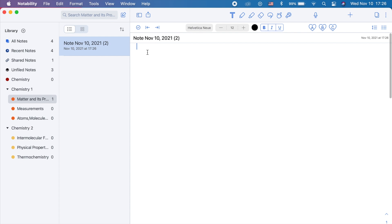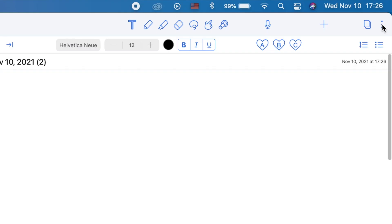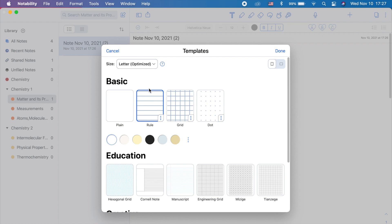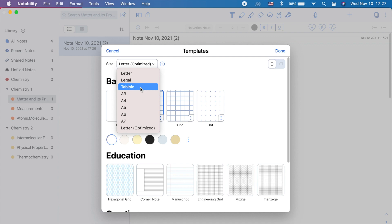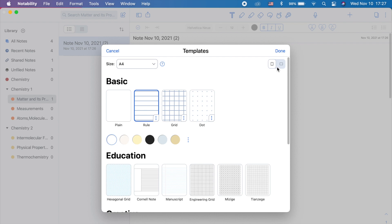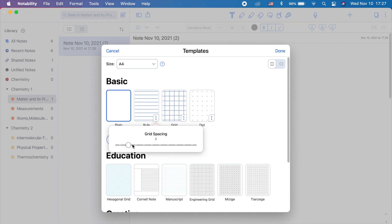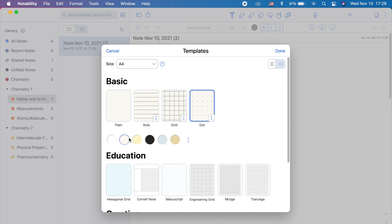Before we write or type our notes, let's choose a template first by clicking the three dots on the upper right corner. You can choose your preferred paper size. The options are the letter, the legal, tabloid, A3, A4, A5, A6, and A7. You can also choose the orientation, whether portrait or landscape. Here are the basic templates. We have the plane, the rule, grid, and the dot. Notice the three dots right here. Click on this and you can adjust the grid spacing from the smallest to the largest spacing. You can also change the paper colors. These are the default ones. But there are so many other colors to choose from the color palette. Then here are like textures and patterns to choose from.